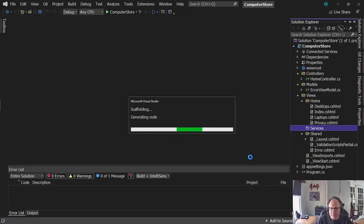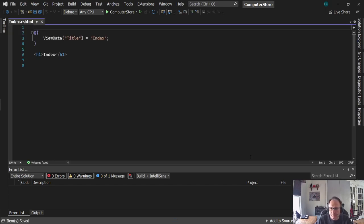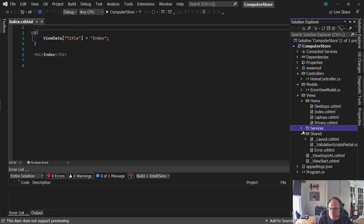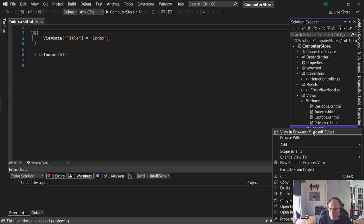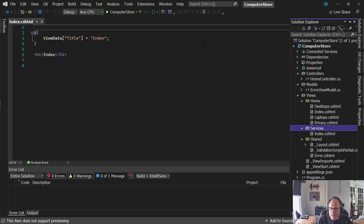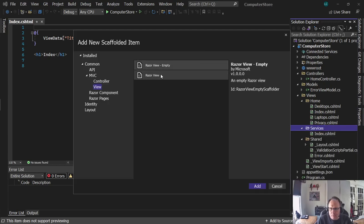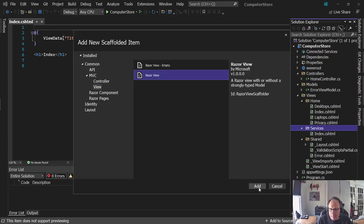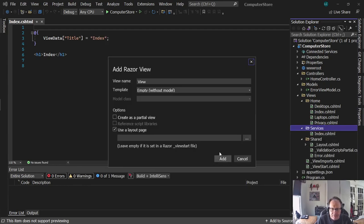Each one of these pages will have custom content eventually, but for now I'm just going to get the navigation to work. With a little bit of effort, you can create a custom layout for each folder. I'm going to do that in a future video.